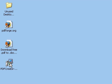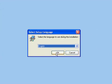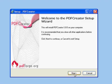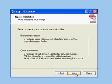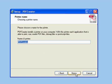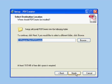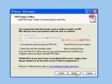Double click on the install file. We'll use English and accept the agreement. We'll use a standard installation. When it is installed, PDF Creator will look like just another printer to any application you use it with. We'll accept the default name for that printer and continue with the installation.